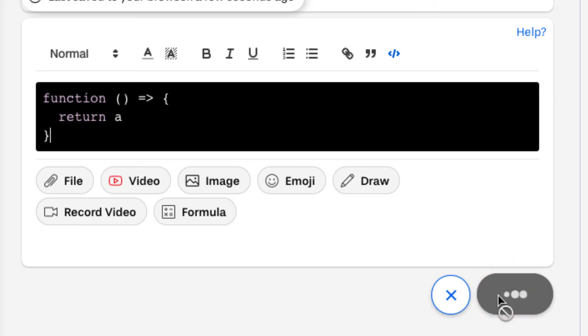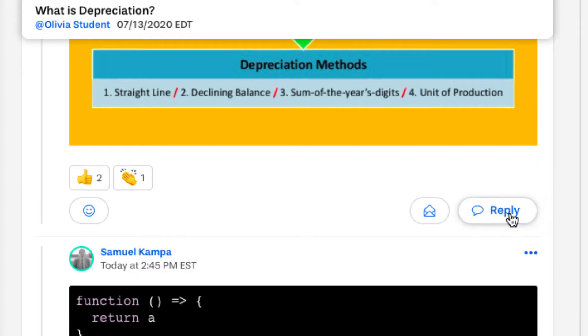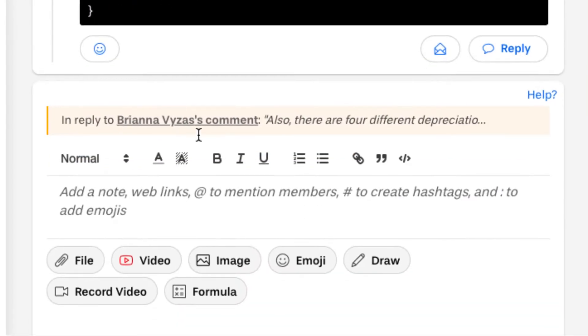To reply to a specific comment, click reply on that comment and the same rules apply here.